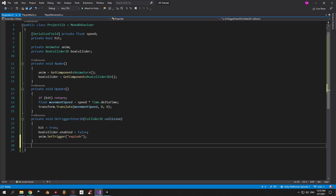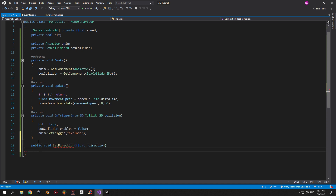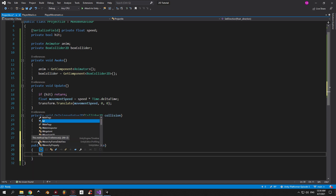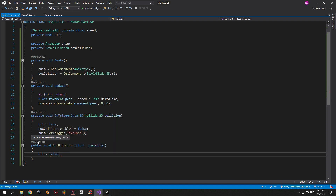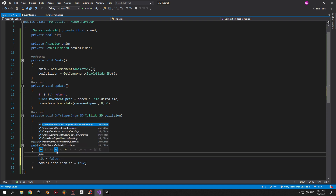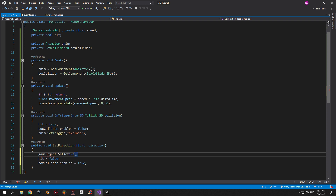Now let's create a public void called SetDirection which is gonna take in a float parameter called direction. We're gonna use this method every time we shoot to tell the fireball to fly either left or right. We will also use this method to reset the state of a fireball — meaning hit will be equal to false, and we will enable the box collider. Another thing we need to do here is make sure that the fireball game object is active, so we're gonna say gameObject.SetActive(true).